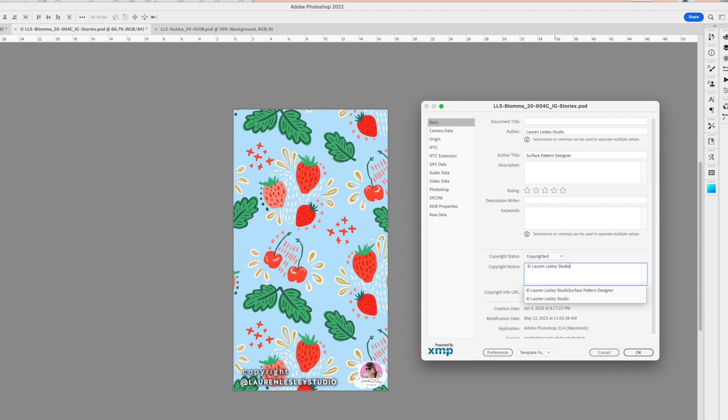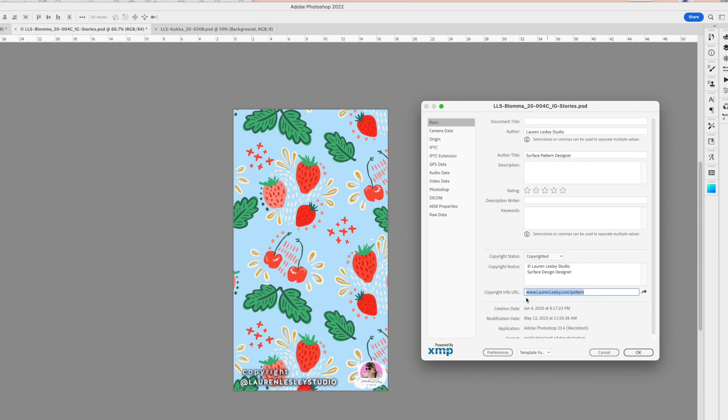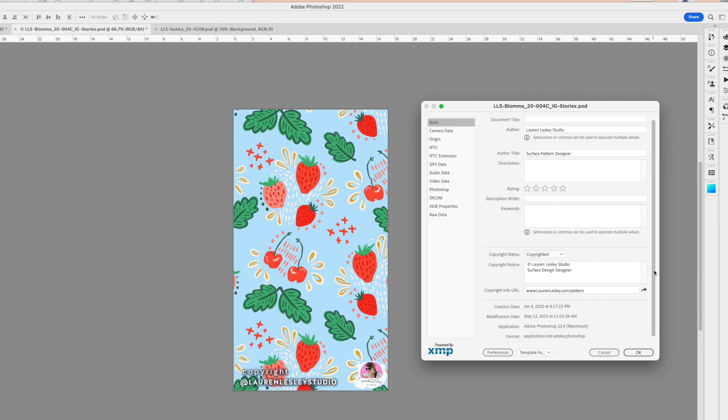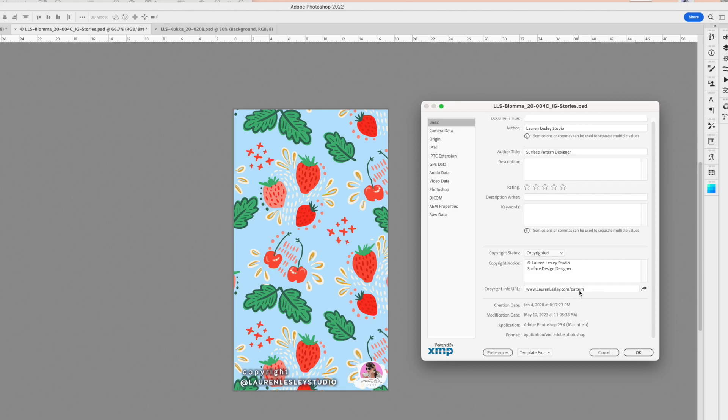I like to put the name of my business and then a description of what I do: Surface Pattern Designer. From there, you can also put the name of your business in the URL. This is going to be your website, or whatever you want people to be able to use to find your artwork in case they want to purchase it or work with you for licensing.